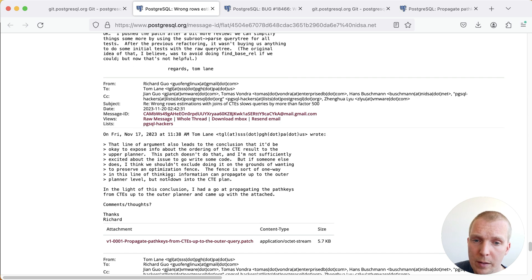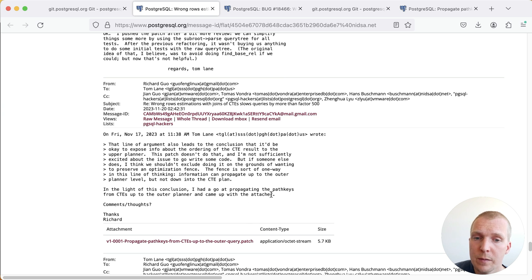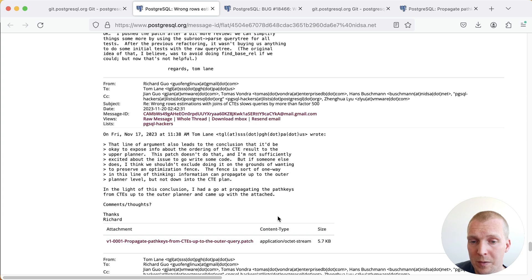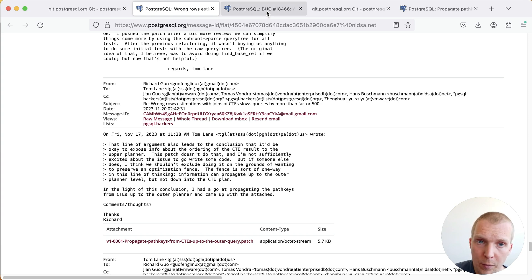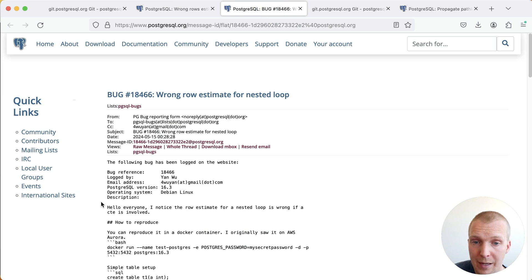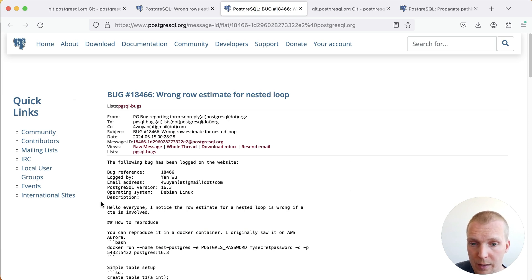There was one more discussion item here after the patch got committed, which is the fact that path keys are not being propagated upwards from a CTE either. We'll get back to that in a second. First of all, though, I want to highlight one more example where this will actually be improved if we can test ourselves.